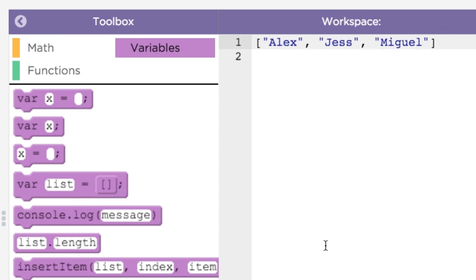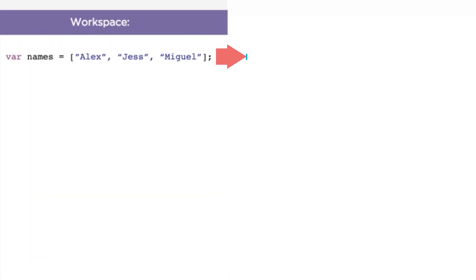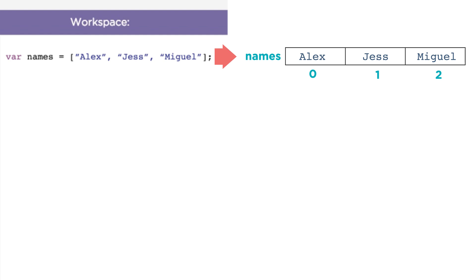Just like how you can assign a number or a string to a variable — like var x = 5 — you can also assign a list to a variable to use it later, like this. You can think of a list as a container of numbered slots. Each slot can have one value in it.